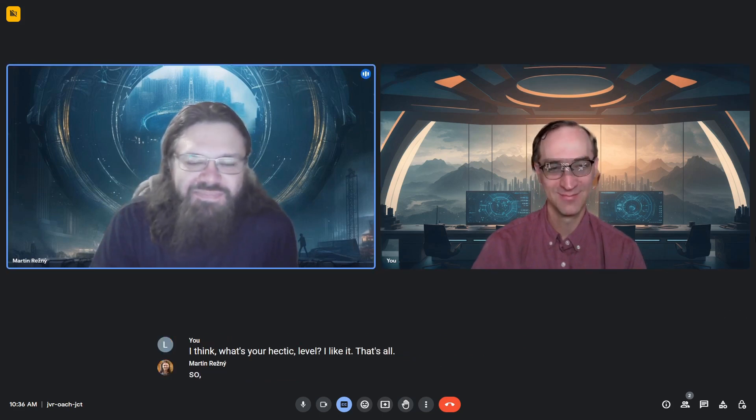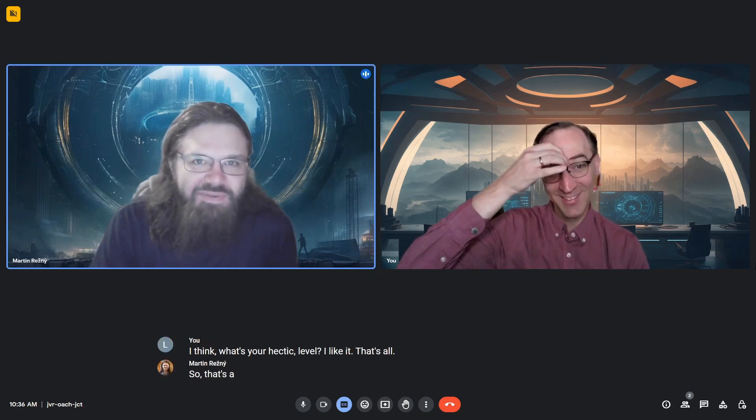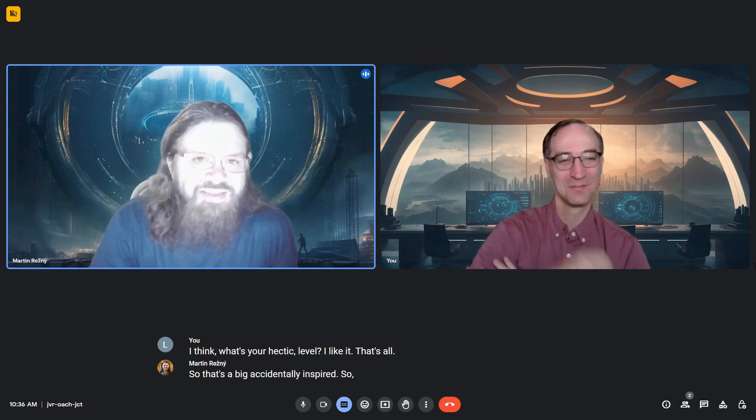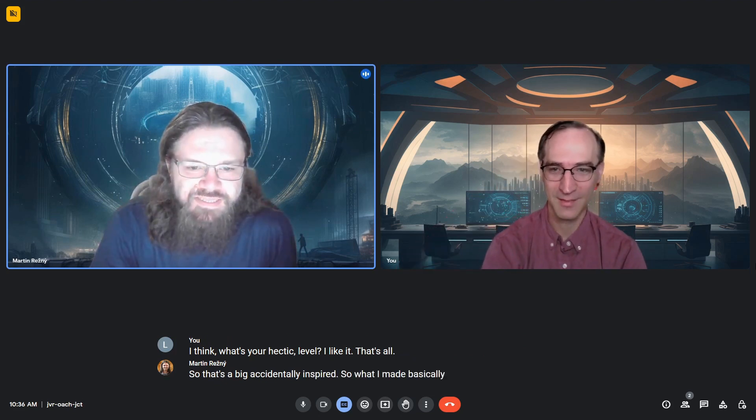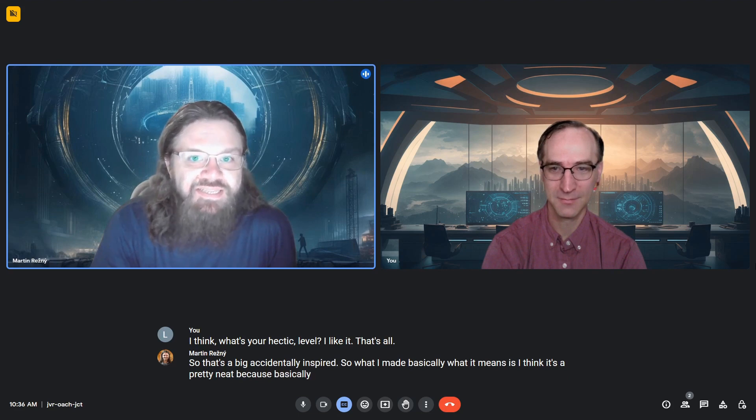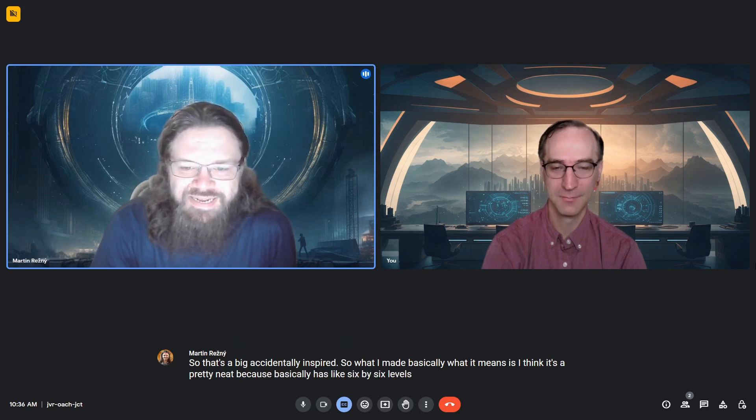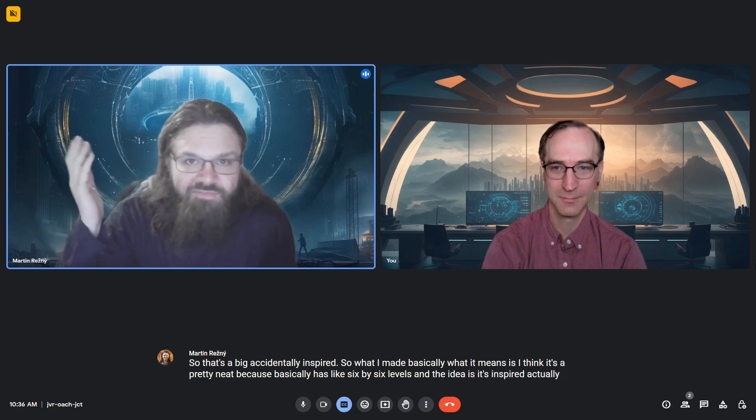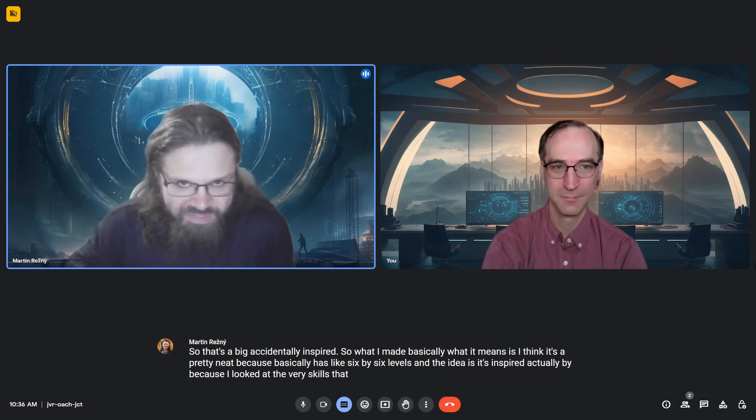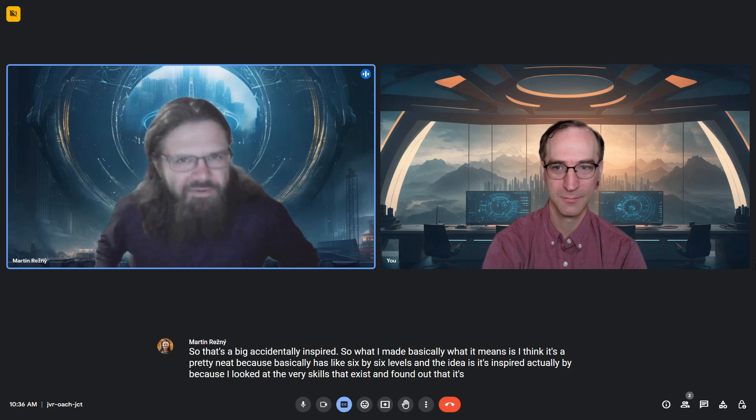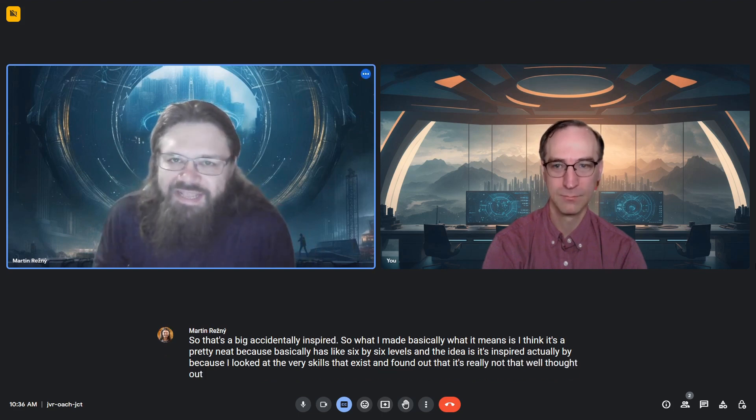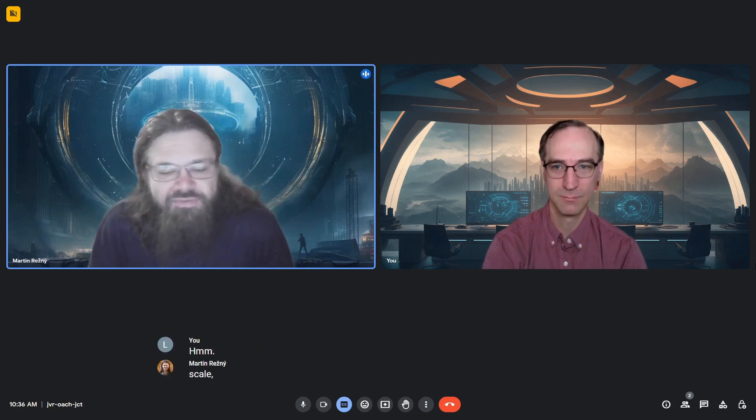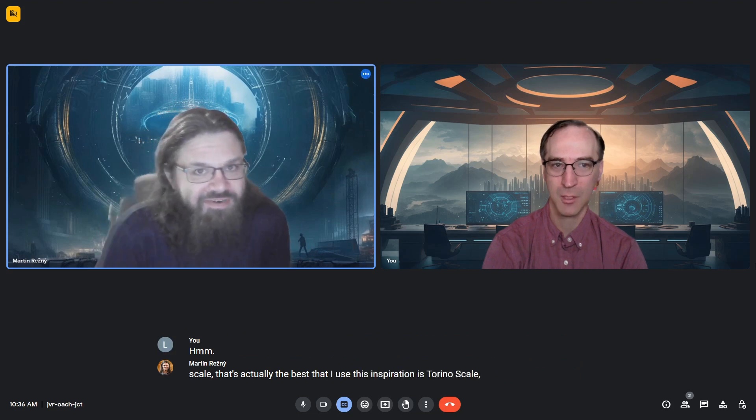That's accidentally inspired. Basically, it has six by six levels. I looked at various scales that exist and found they're really not that well thought out. The scale that's actually the best that I used as inspiration is the Torino scale. Have you ever heard of the Torino scale?